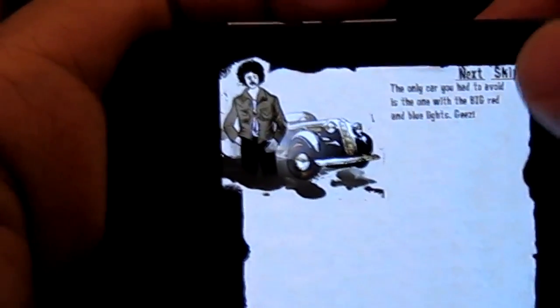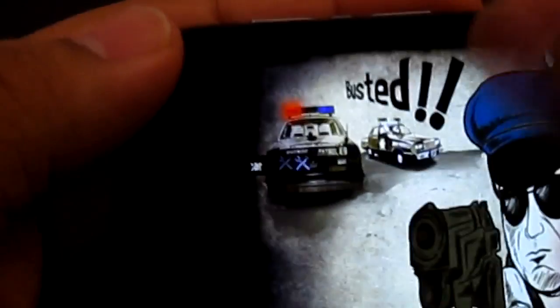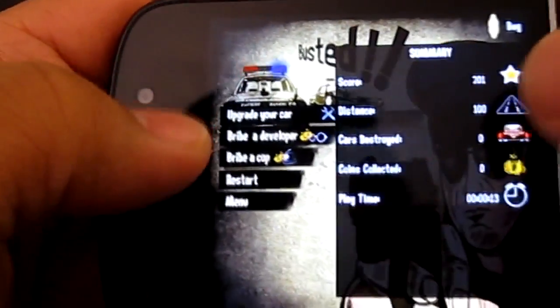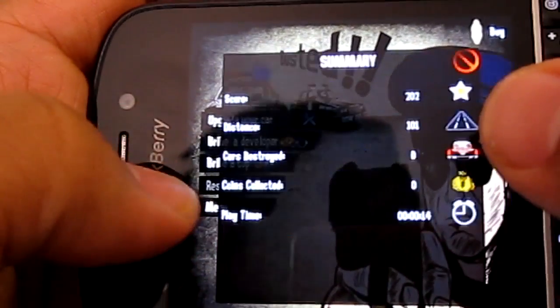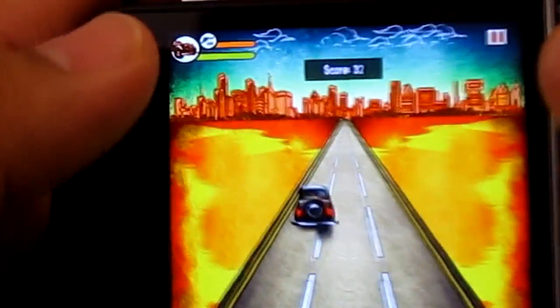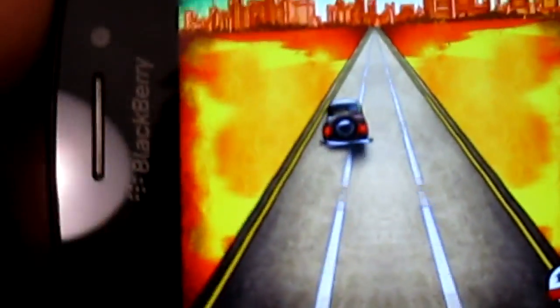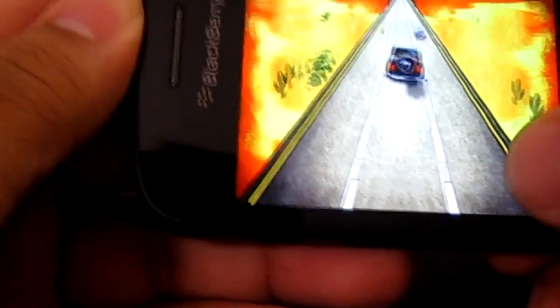I don't know what happened there. This is definitely way slower than the actual PlayBook. Gameplay is not as you might have expected it to be. Busted — so that's it for gameplay.